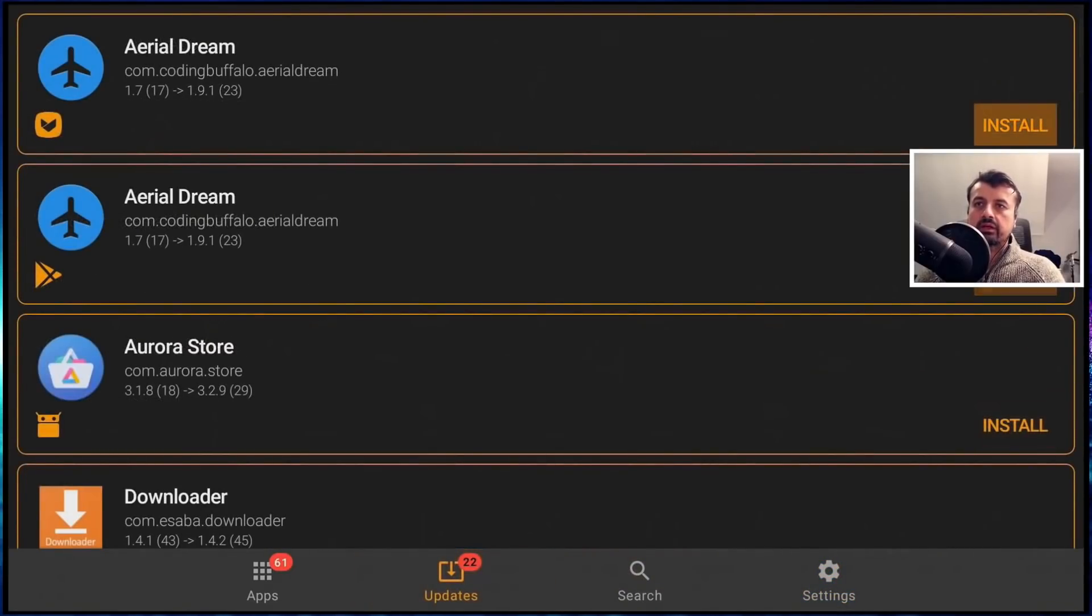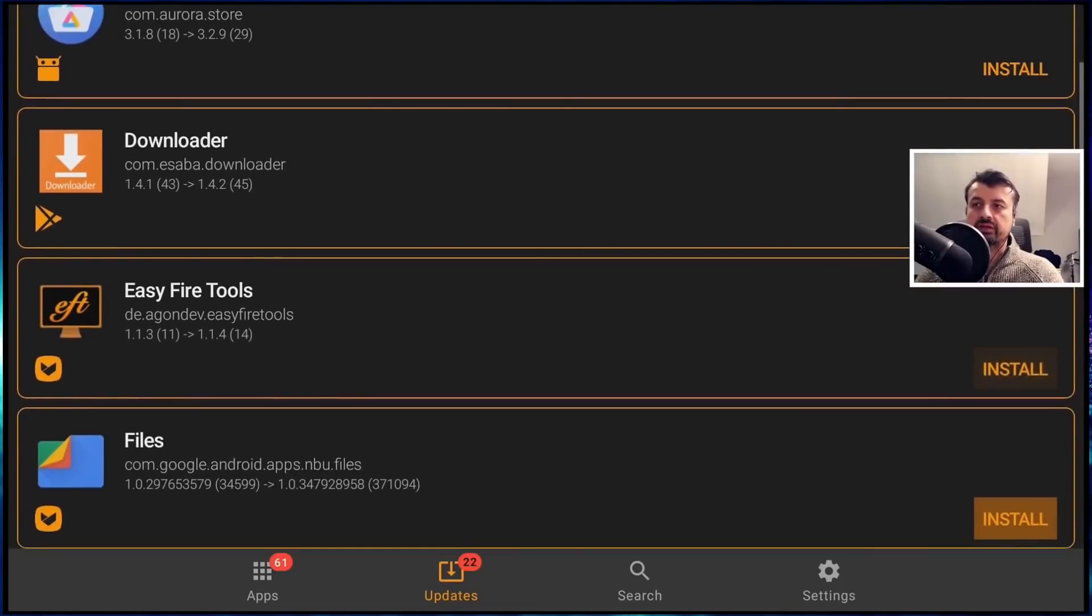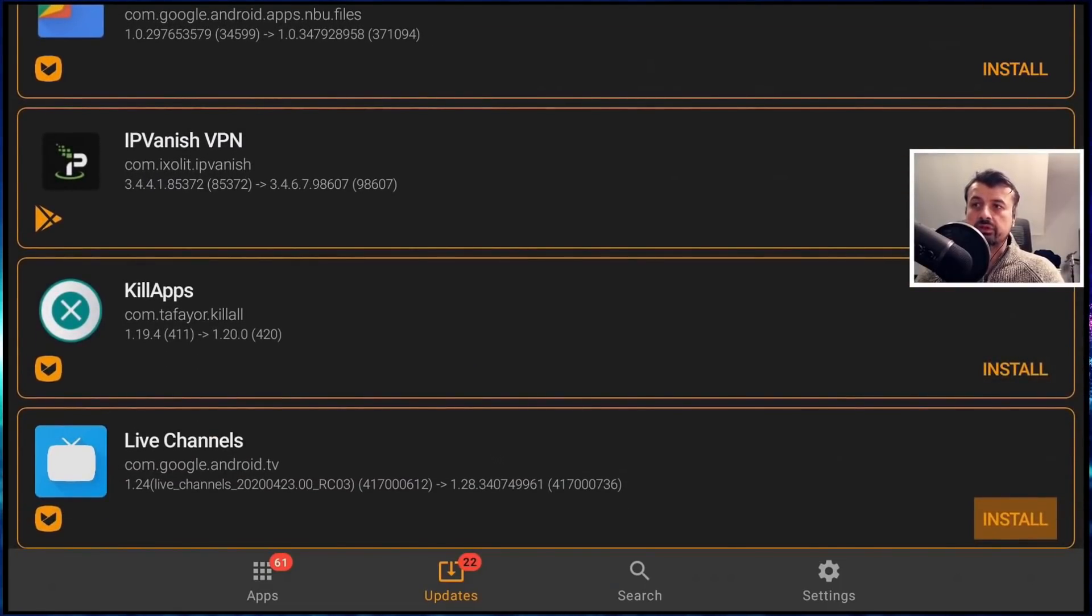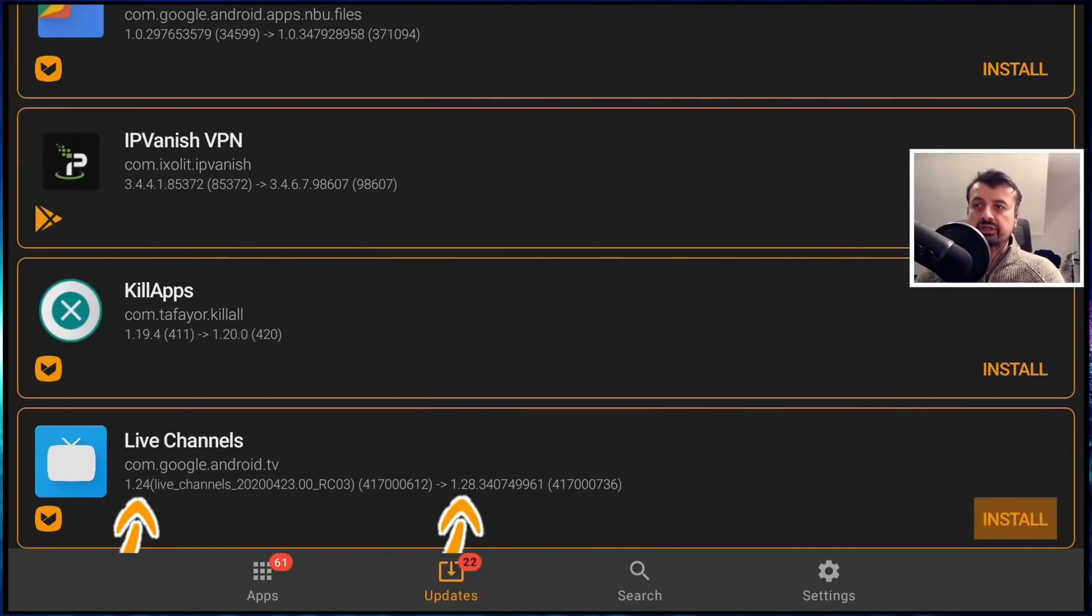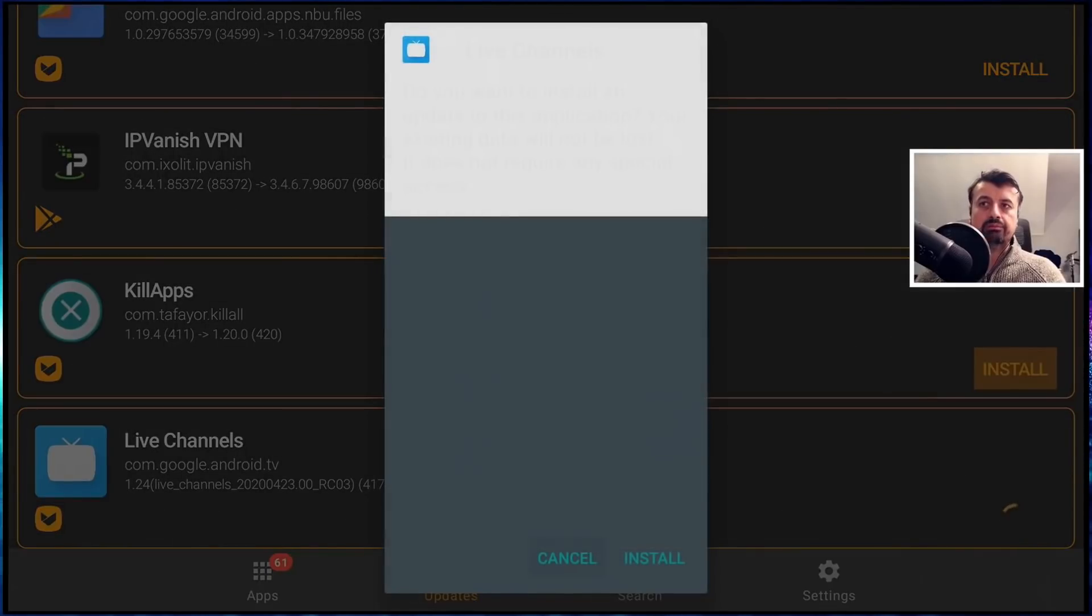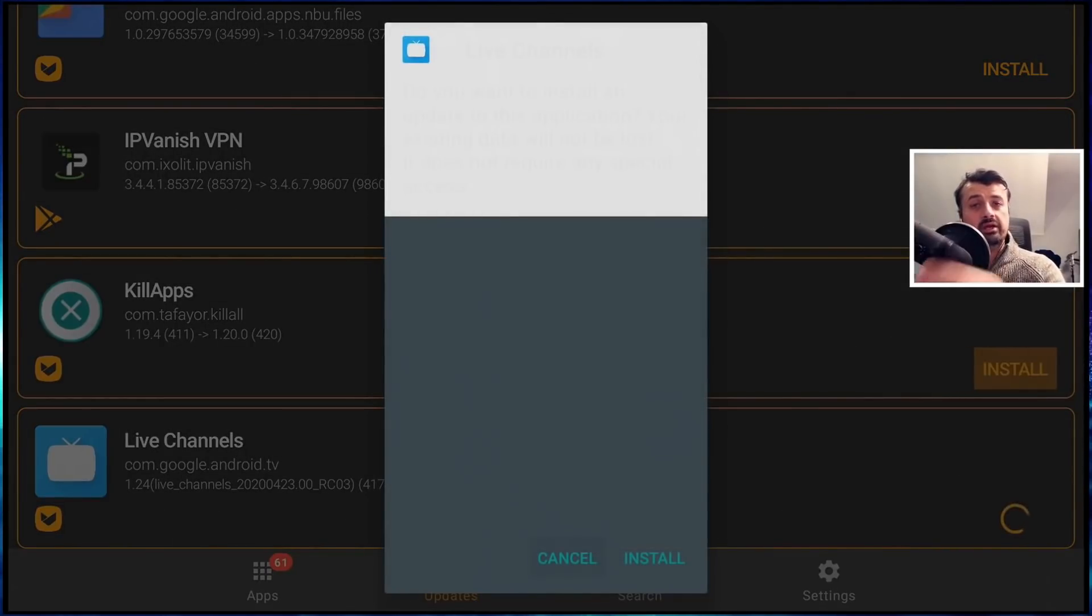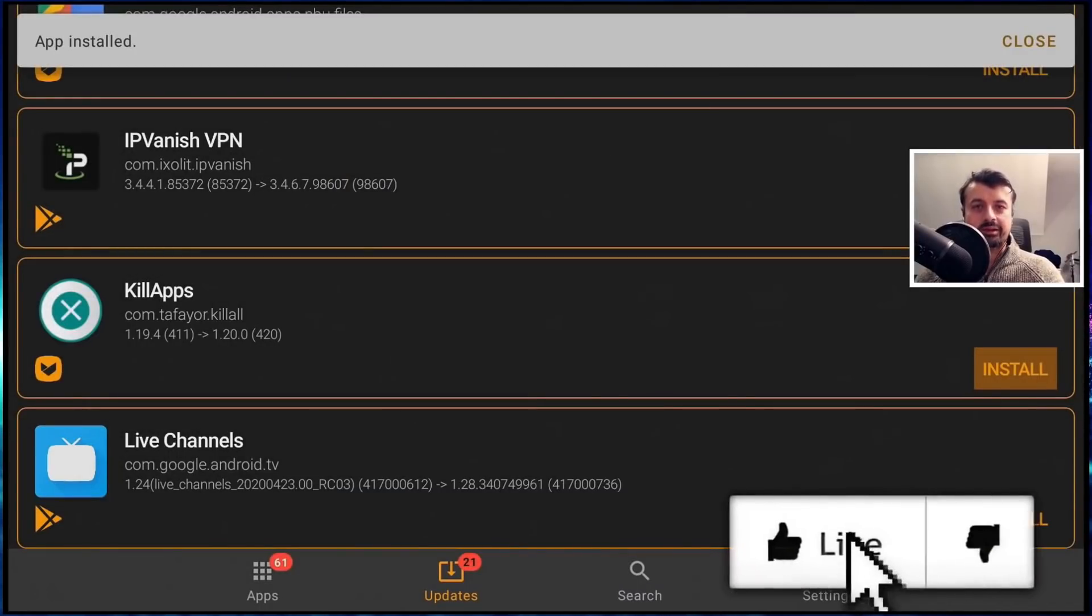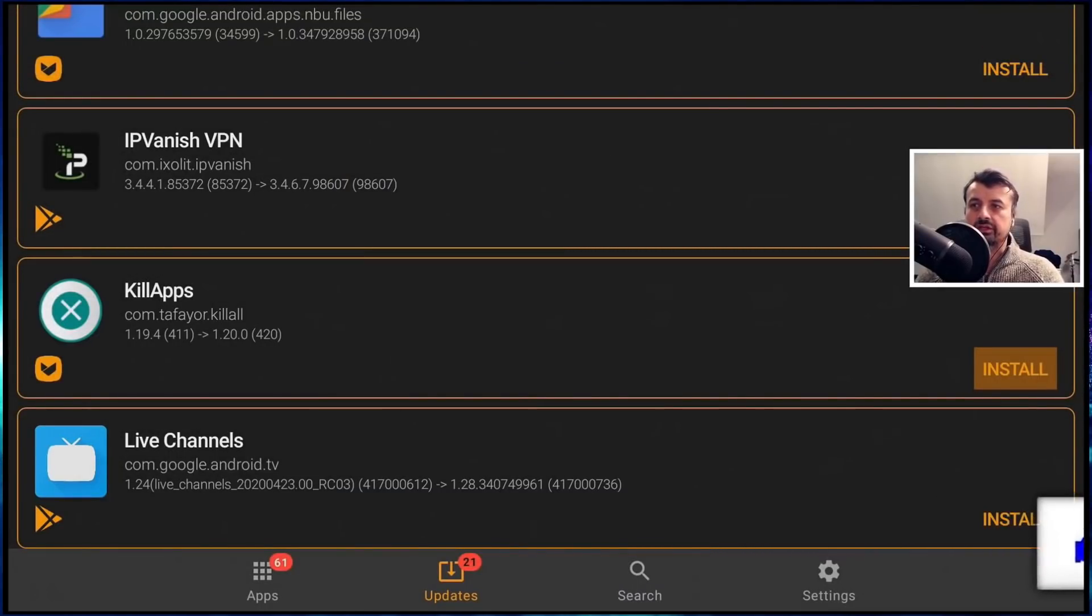And here we are guys, we can now see that I have 22 applications which have updates available. And if you notice on each of the application, we now get a logo telling us where the update is going to come from. So the live channels application, I can see that there's an update on Apto TV. My current version is 1.24 and the latest version is 1.28. So for example, now if I click on install, that should now pull the APK directly from Apto TV and just give me the prompt to install it. So it really is as seamless as that. Let's click on install. And there we have it guys. I'm now running the latest version of the application.